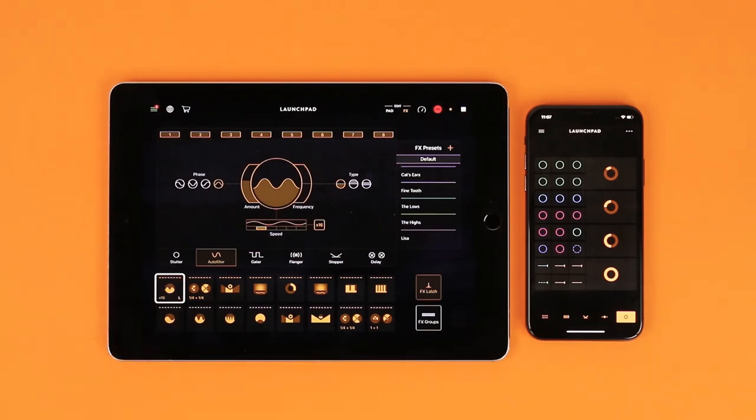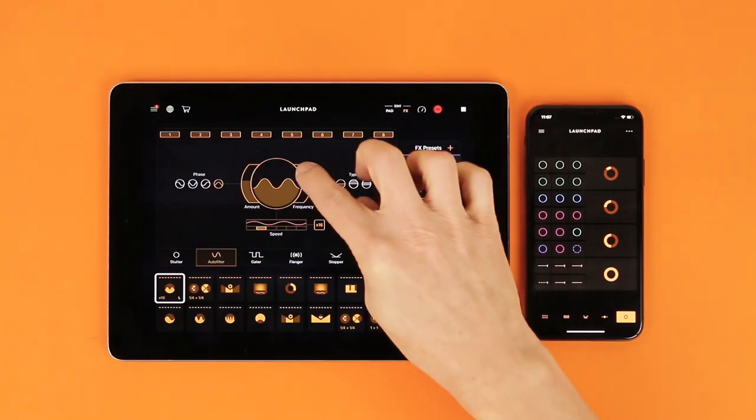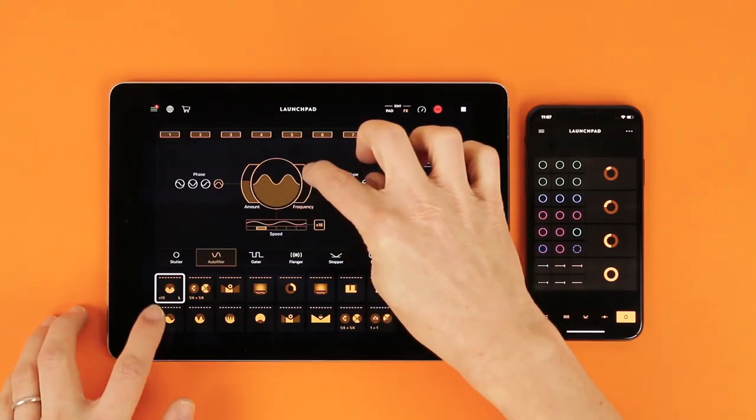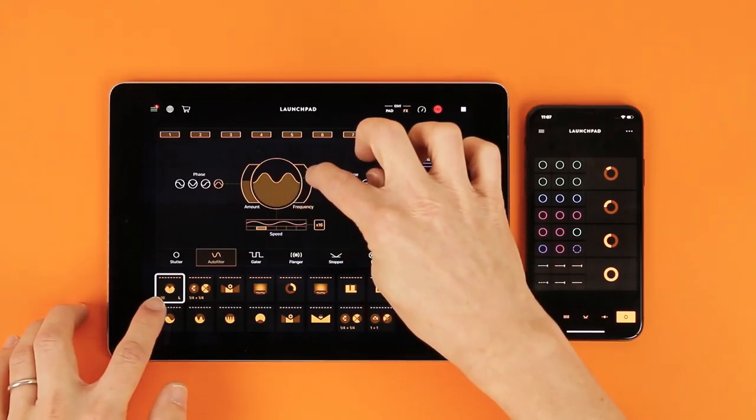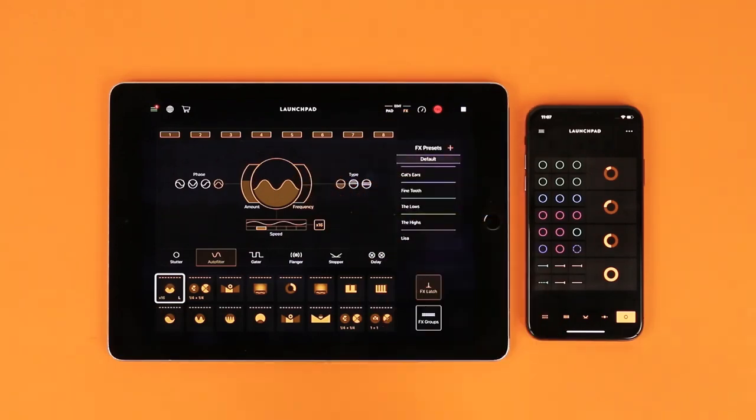The Auto Filter is designed for performance. You will notice that the pads update as you modify the sounds.